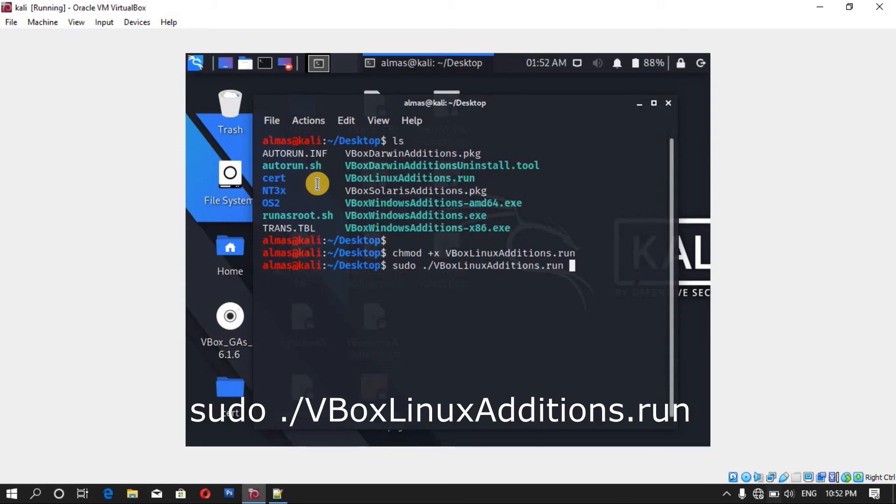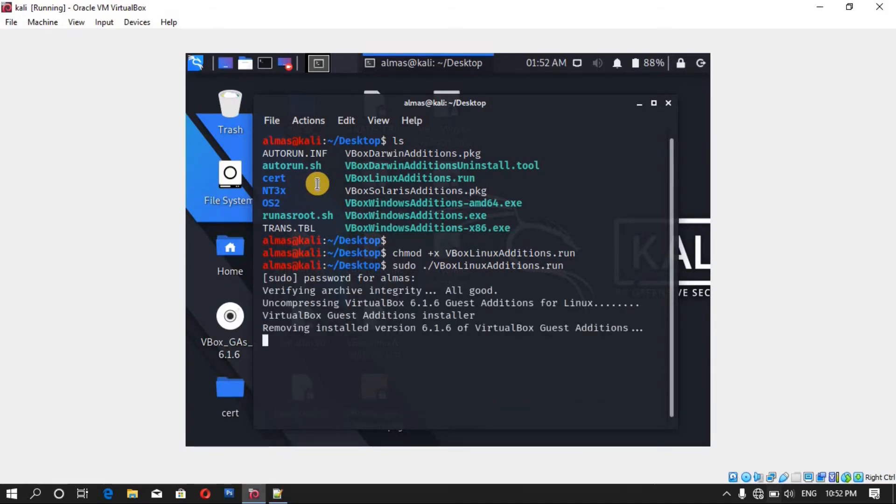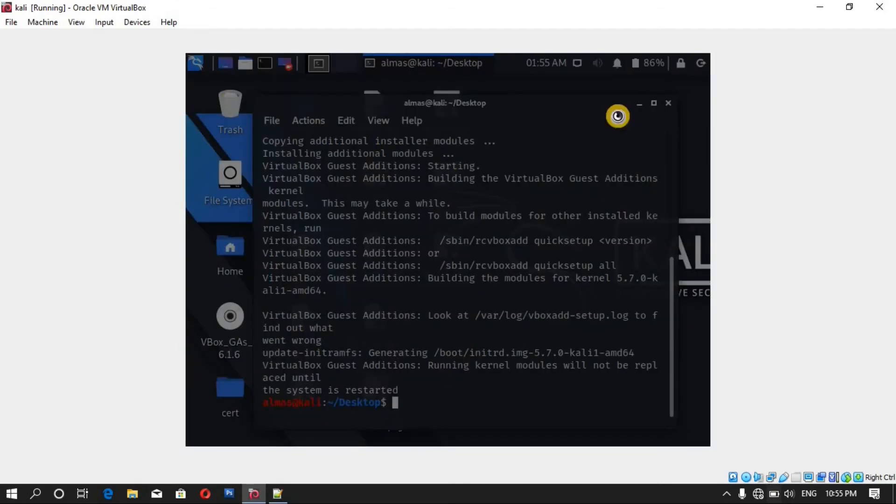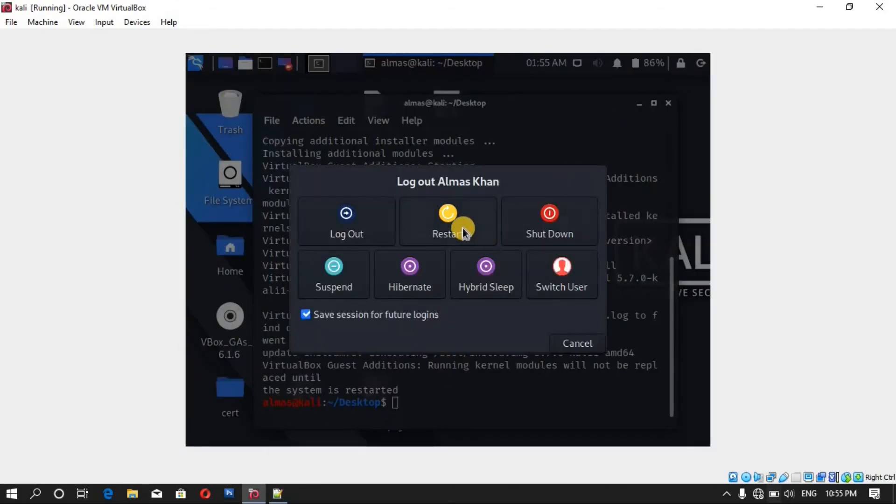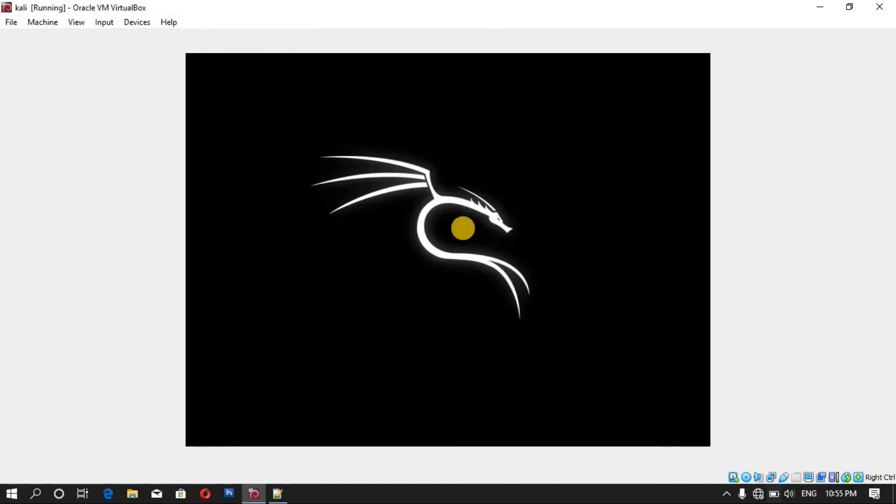Insert the current user password and hit enter. Now you can see the installing process is started. Now the installing process is done, it just needs a restart. So let's restart once and see what happens.